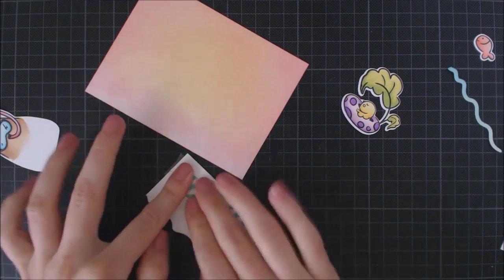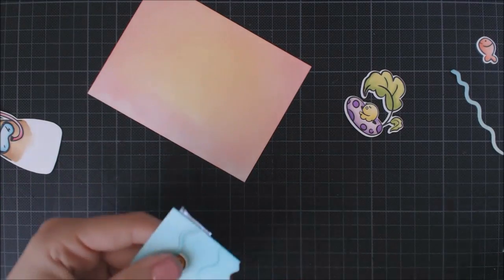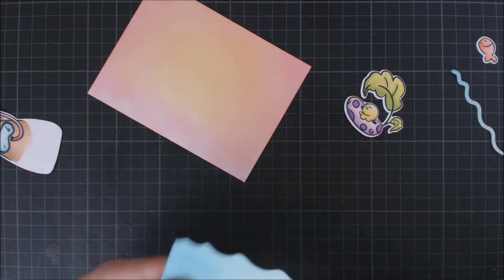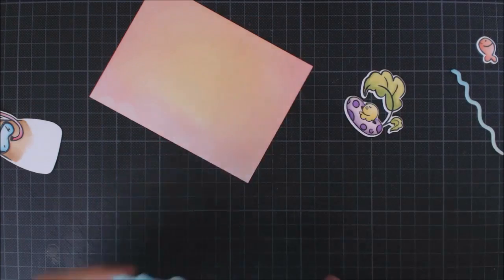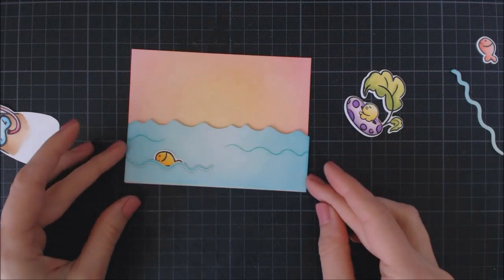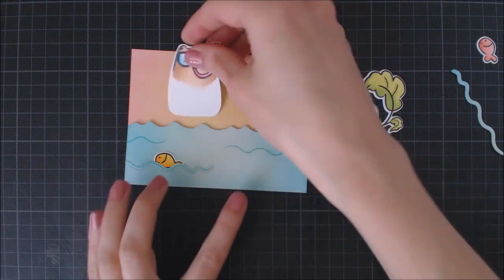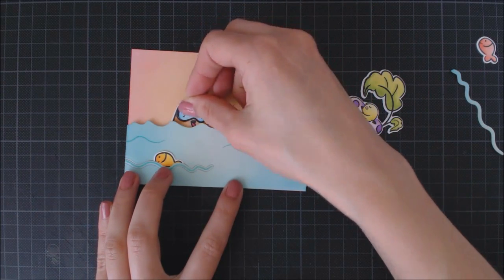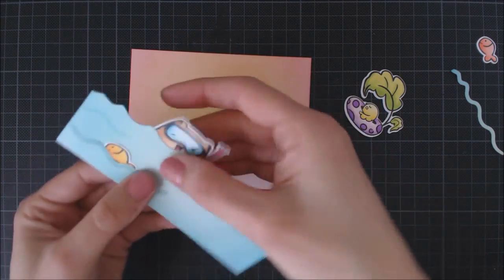Finally, I secured it on the back with some clear adhesive and put foam adhesive at the bottom and borders of the water panel. The diver bear will be the interactive element on my card.